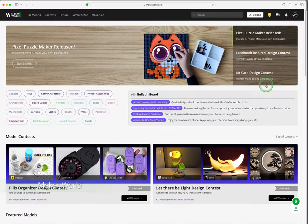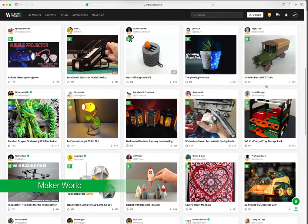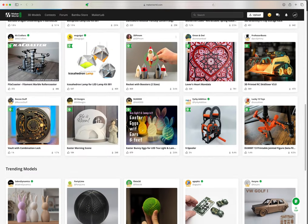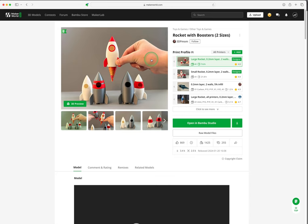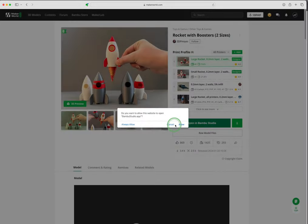Another great feature with Bamboo Studio is the seamless integration to Maker World, Bamboo's online repository for free models. It's very easy to find a model and with one click import into Bamboo Studio or print directly from the mobile app.